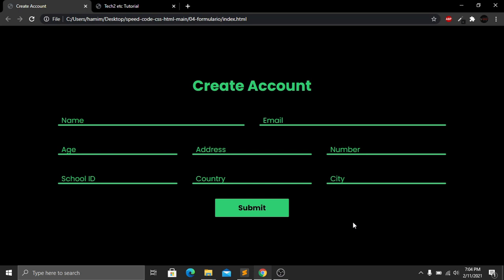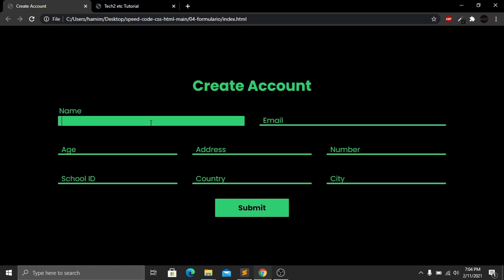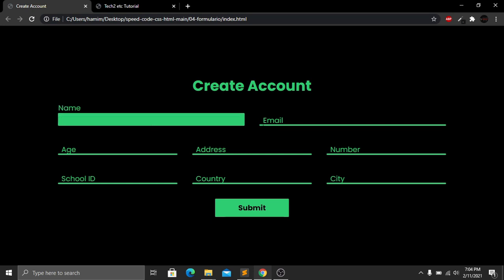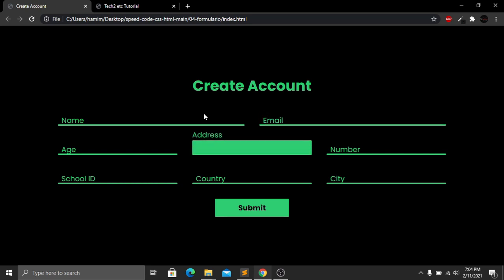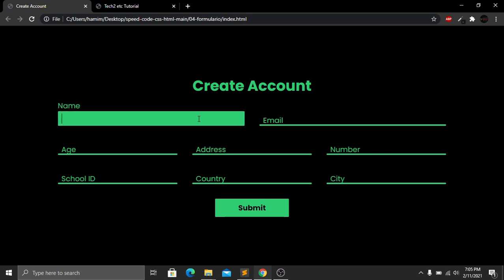The amazing thing about this form is when you click any field, for example the name field, you get a typing interface that grows up as you type. Then if you click on the email field, the email section grows up while the name section shrinks down. This interface is looking very beautiful.